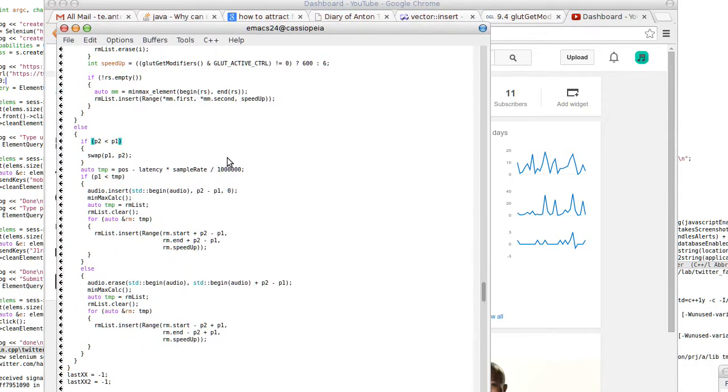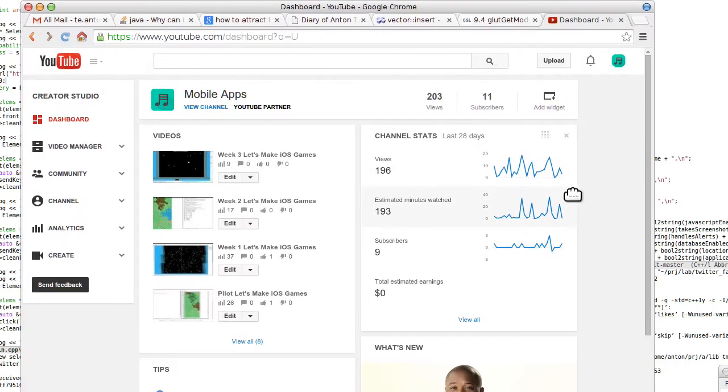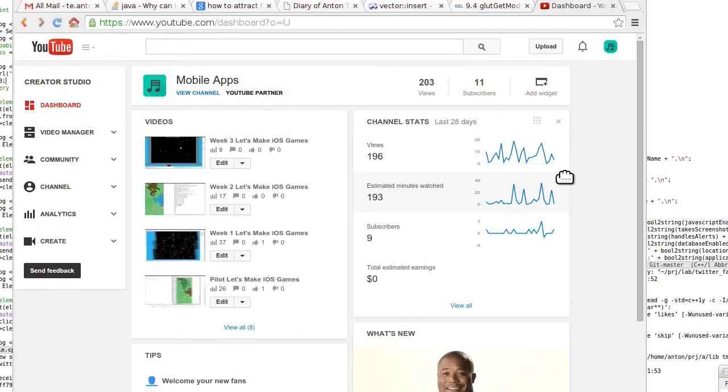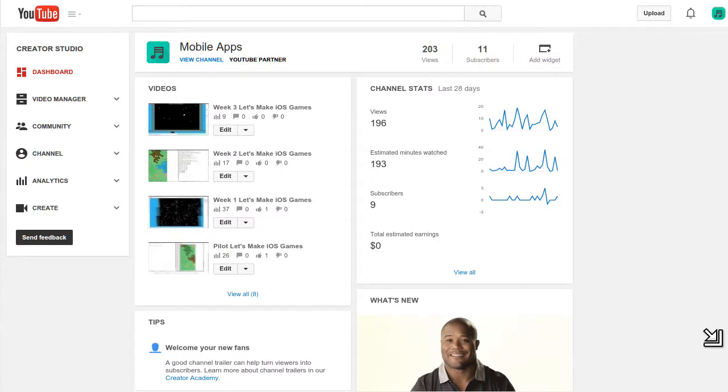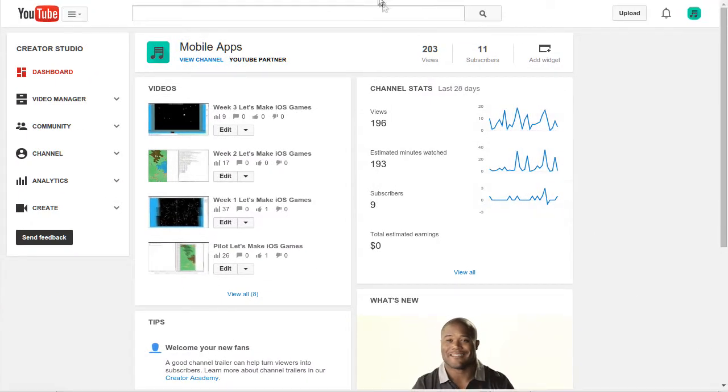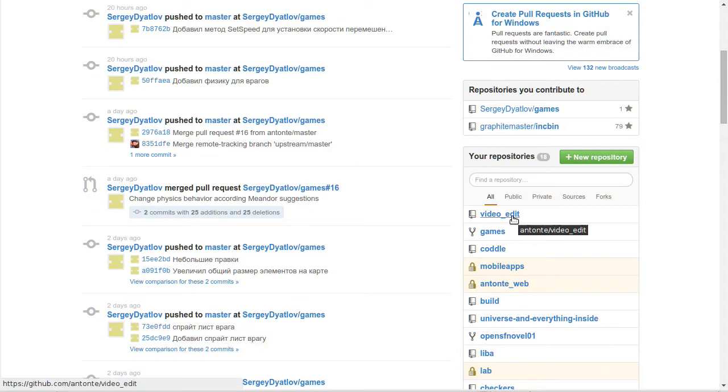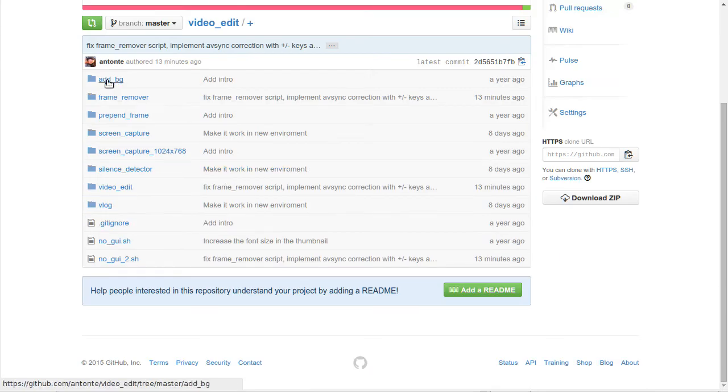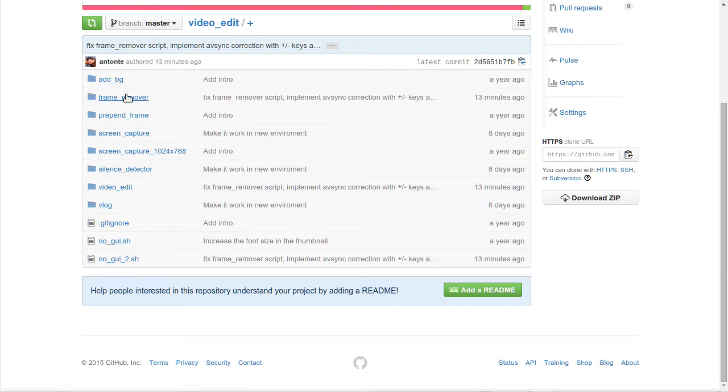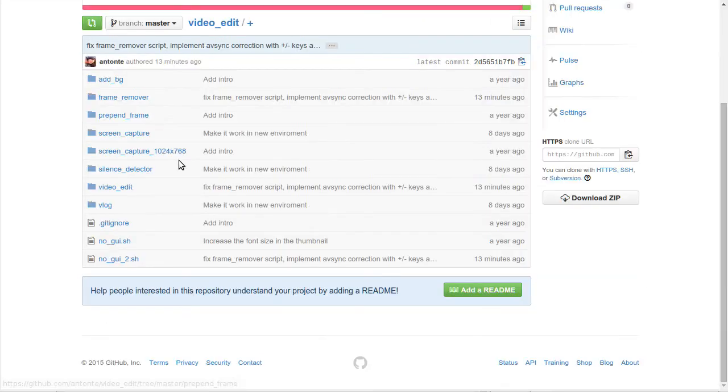Actually there's a repository on GitHub, and I can show you. It's called video_edit. It's under antonT/video_edit, and it's just a bunch of bash scripts and C++ programs.